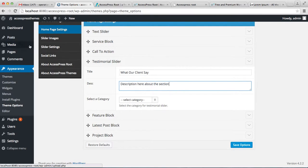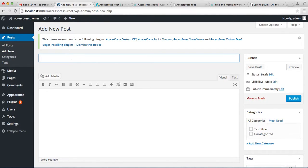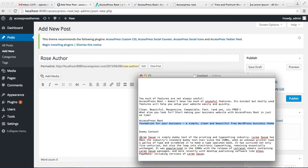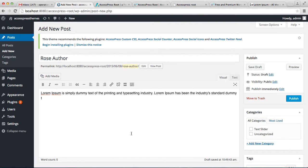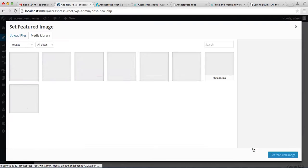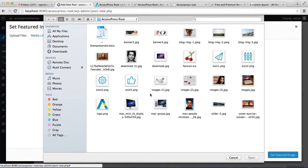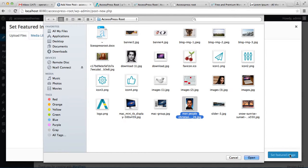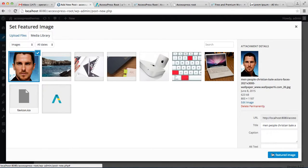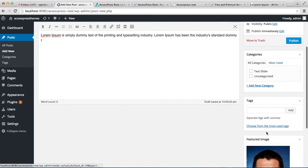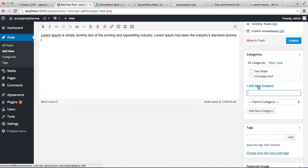Let us create a new post. Enter the name of the client and put some content — I'm going to put some dummy content there. Set up a feature image by uploading a file and setting it as a feature image. Now create a new category, then publish the post.